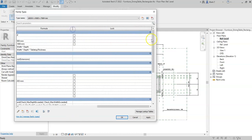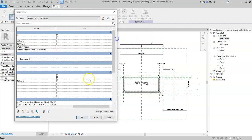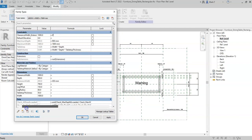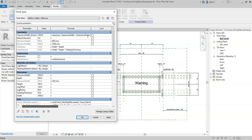If extensions, so if the extensions parameter is ticked yes, then I want the clearance width extension to be clearance width plus the extension width. And if the extensions is not ticked, so if extensions is no or false, I want the clearance width value.